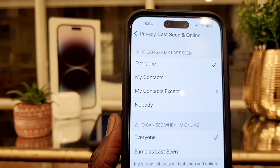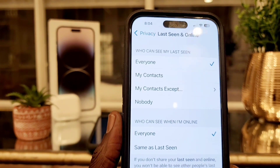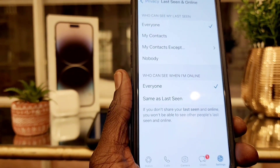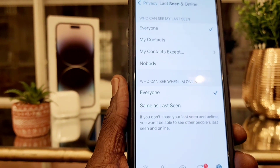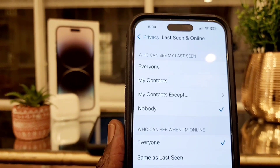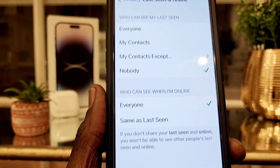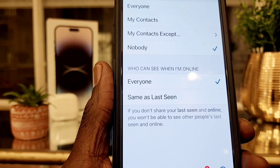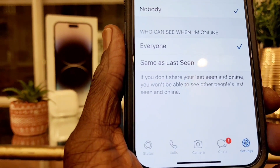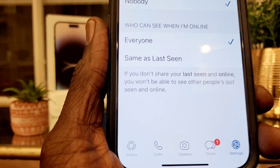So I'm going to hide my online status on iPhone by selecting Nobody. And then at the bottom, it says online status is set to the same as Last Seen, which means Nobody, so we're going to select that one.